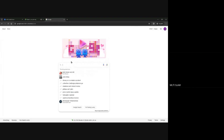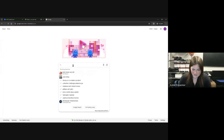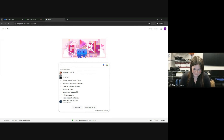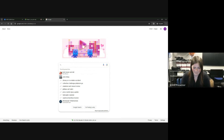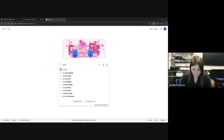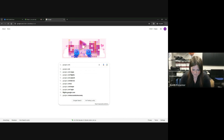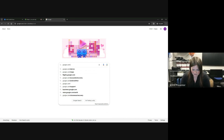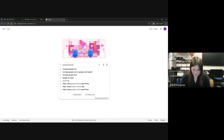Welcome, Hayley. Glad you could join us. What do you have to share with us today? So today, we'll be looking into Google Maps, or MyMaps. To start off, you have to look up google.com/mymaps.